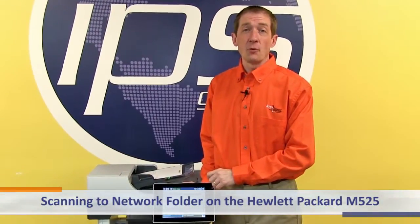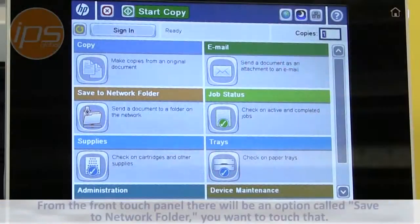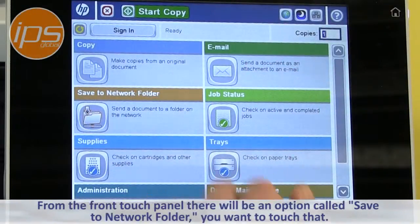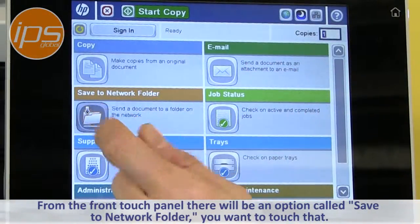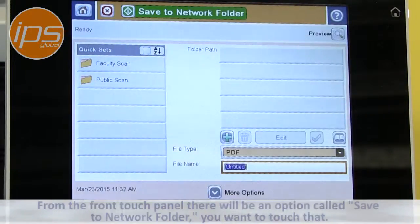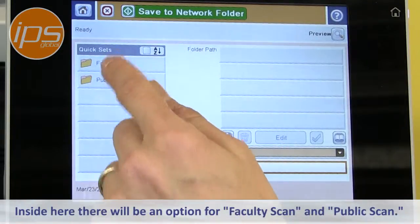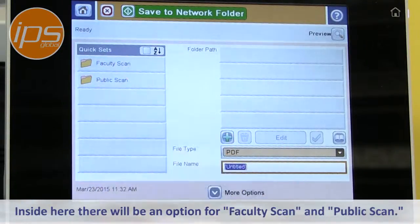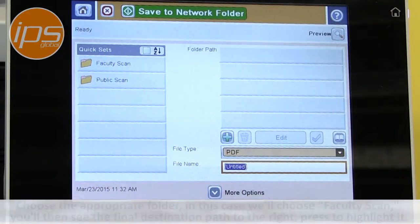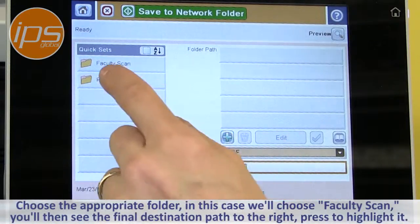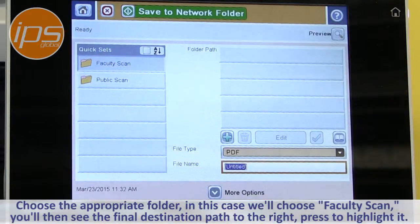Today we are going to review scanning to network folder on the Hewlett Packard M525. From the front touch panel there will be an option called 'Save to Network Folder'. You want to touch that, and inside there will be an option for faculty scan and public scan. You can choose the appropriate folder — in this case we'll choose faculty scan.